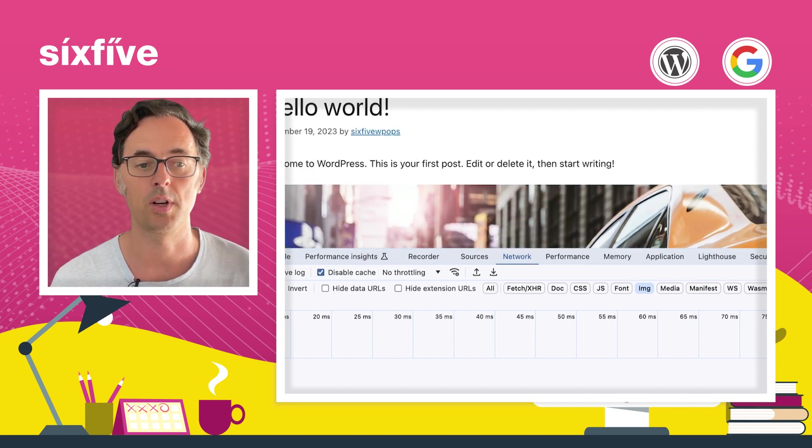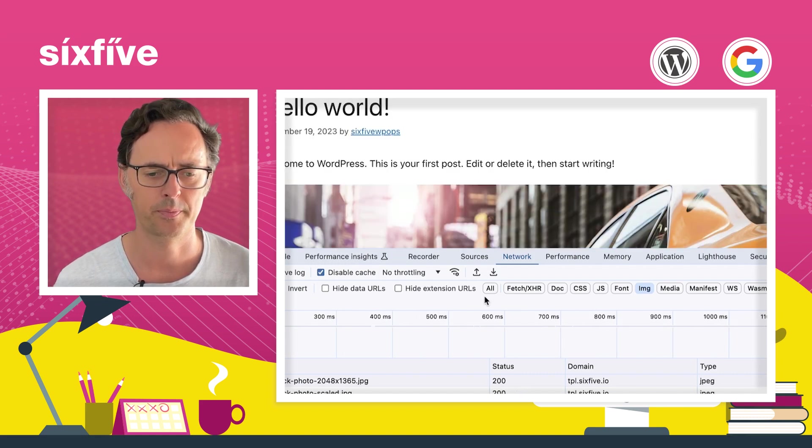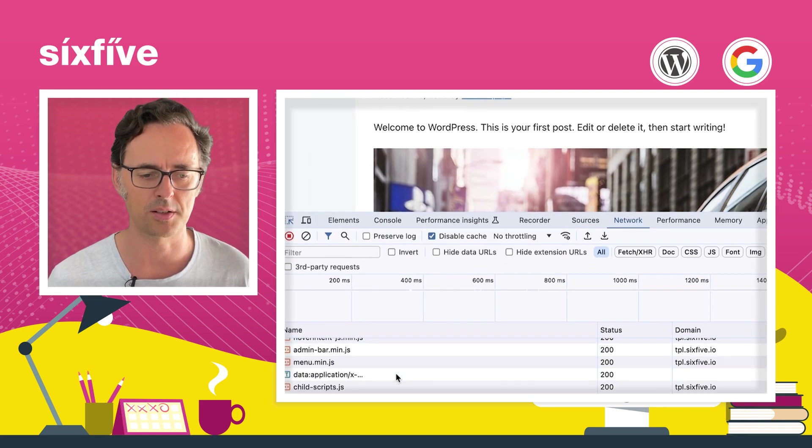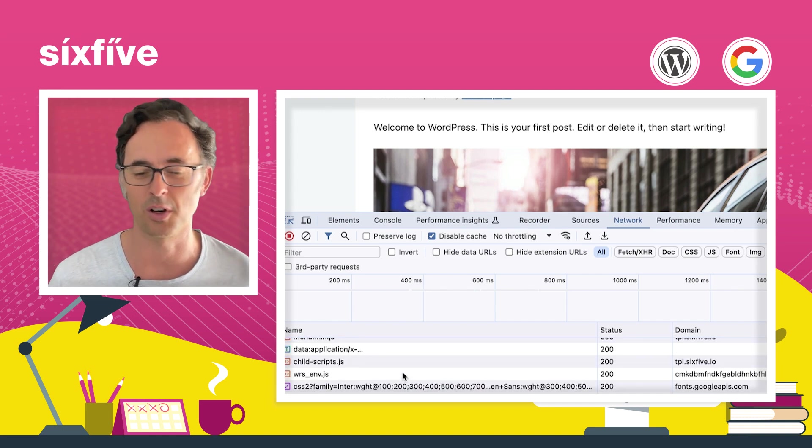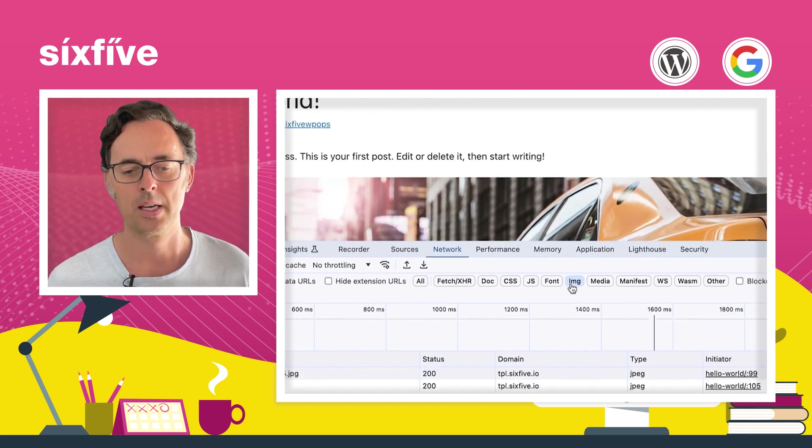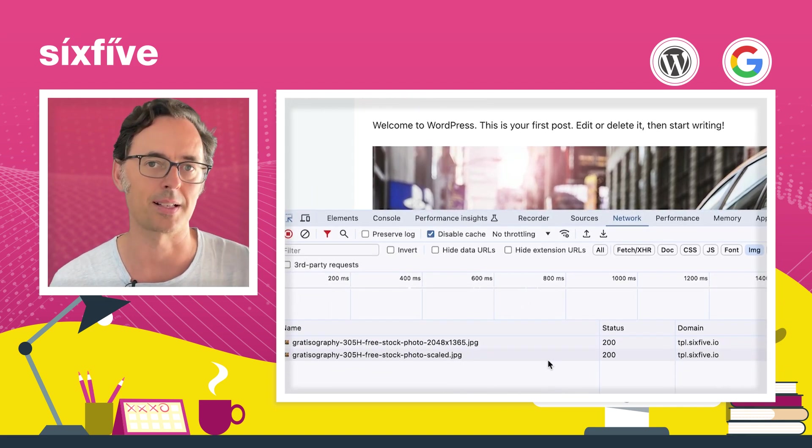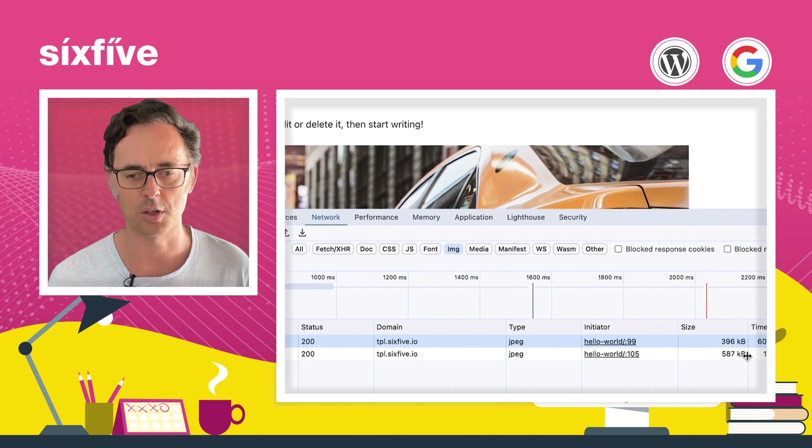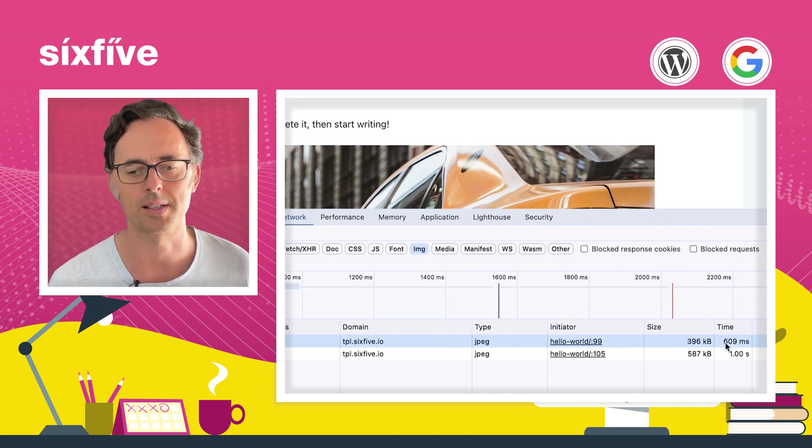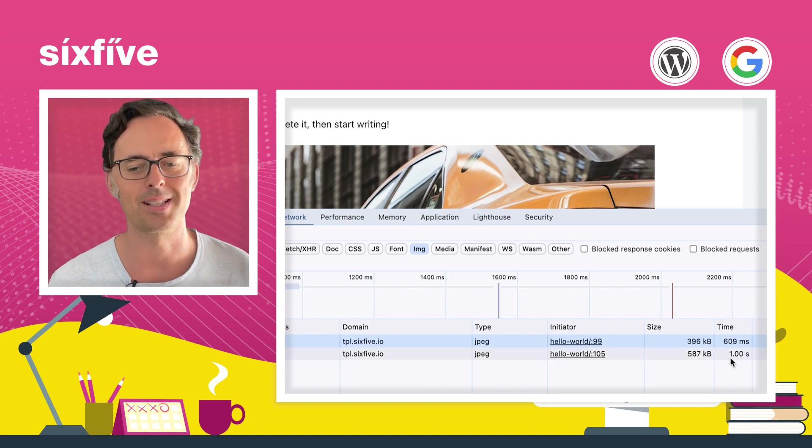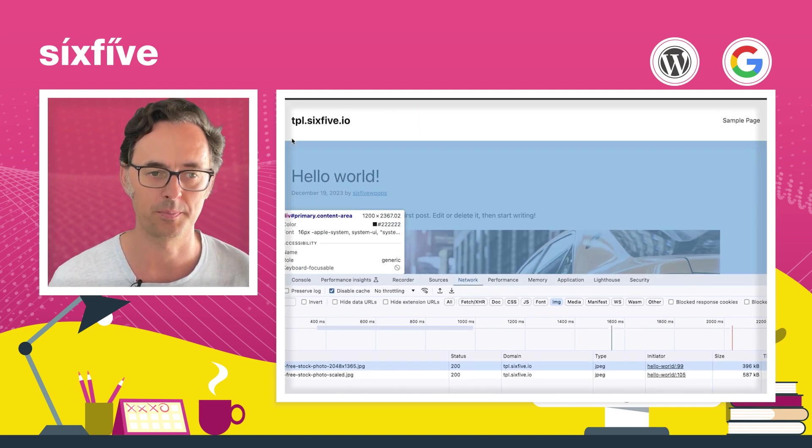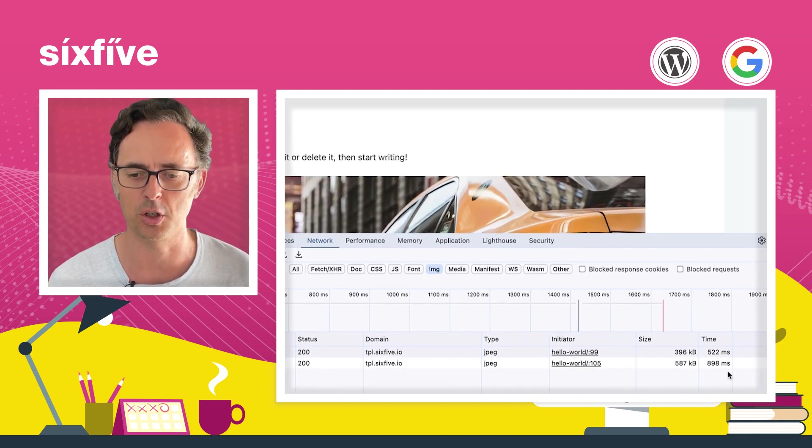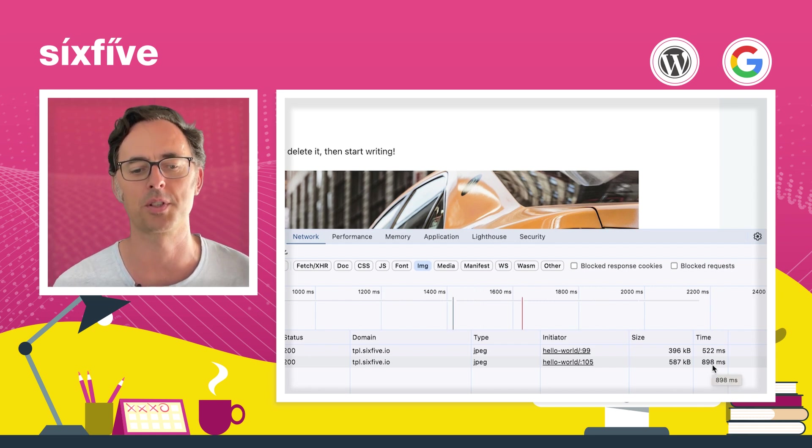I'm just going to reload the page. You're going to see that we've got all selected here, and it's going to show us an awful lot of stuff. We don't actually want to look at all of that. What we do want to look at is images. So I'll select IMG for image, and it's going to filter that list of assets down to just images. It's going to show us we've got a 396k image that took 600 milliseconds to load, and a 587k which took one second to load. Because we've disabled the cache, that should give us a pretty typical example.